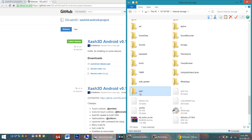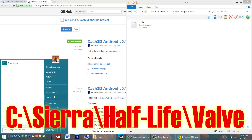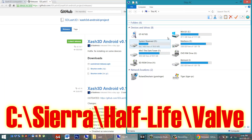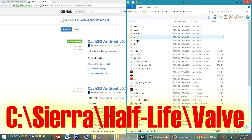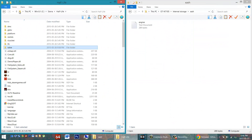We'll need to create a folder called xash. Create a new folder and call it xash, just like this, and open it up. Here we must place the Valve folder located in our Half-Life game folder. There are two possible locations on our PC for the Half-Life folder. If you have the older CD version, go to This PC, look for the C drive, Sierra, and Half-Life. In the Half-Life folder you'll find the Valve folder. We need to copy the entire Valve folder and paste it into the xash folder here.